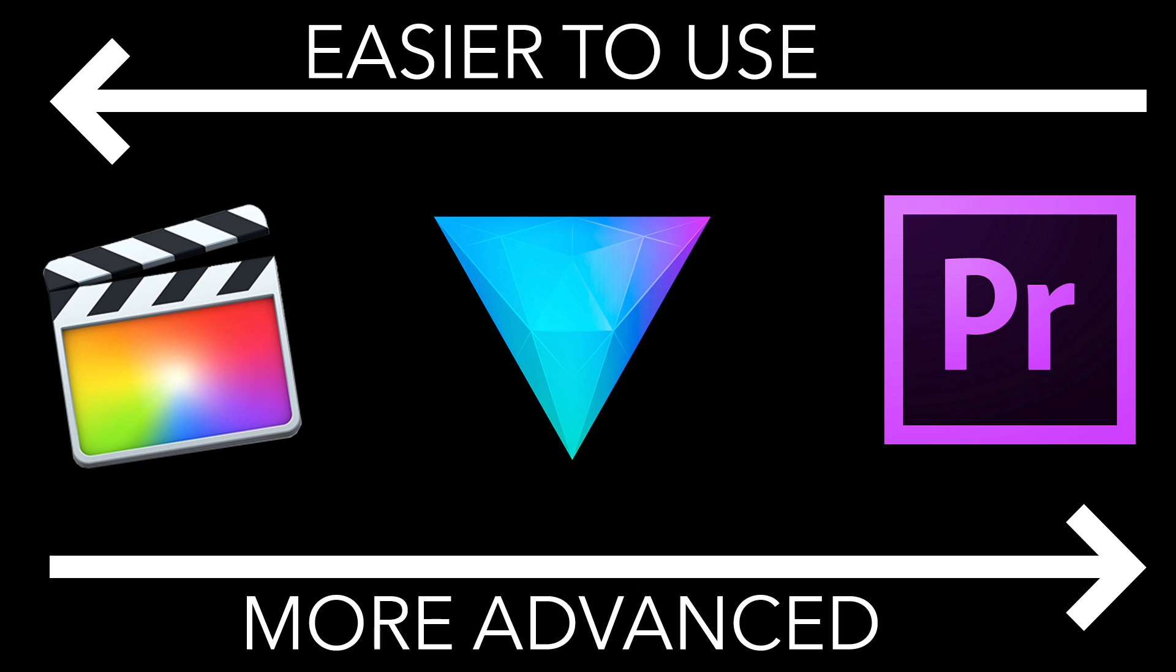So if you want to do visual effects and editing in the one system, which to me sounds like a very good idea, these are your three options.